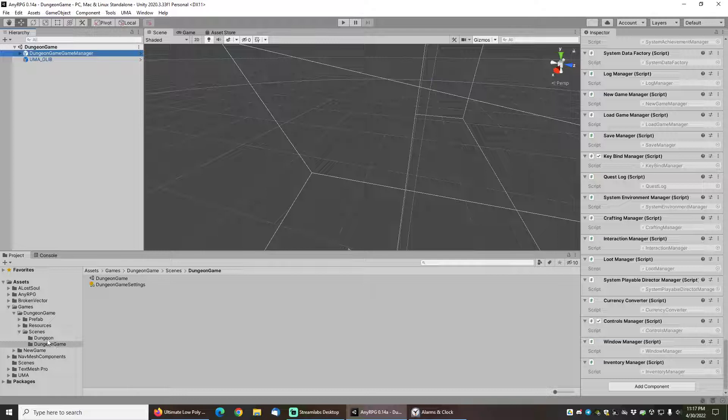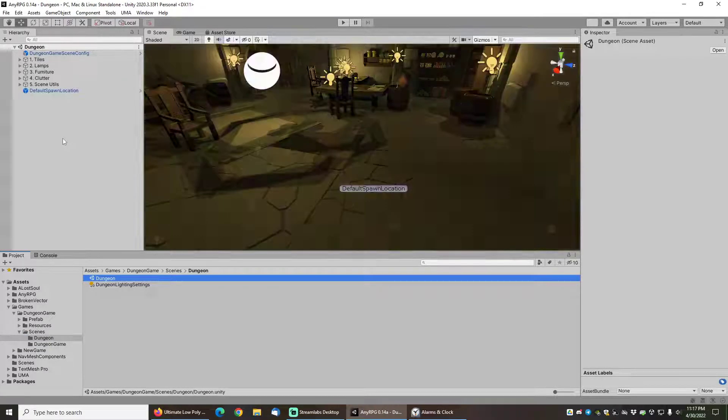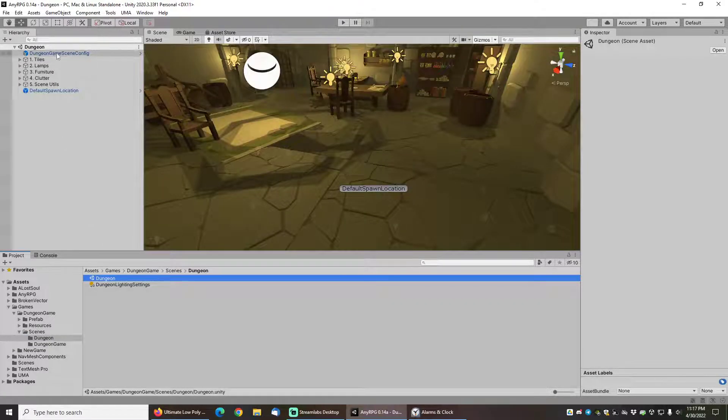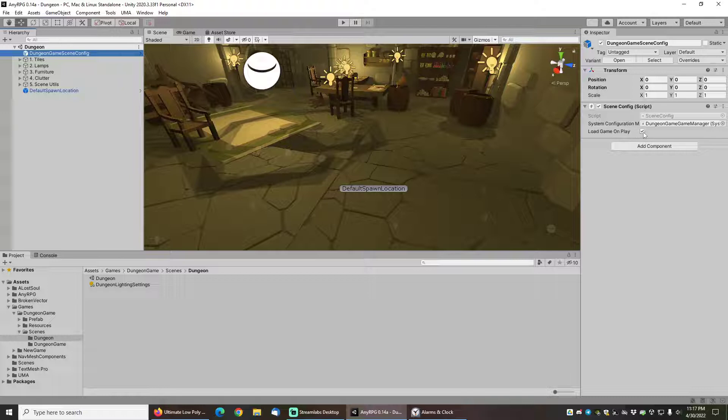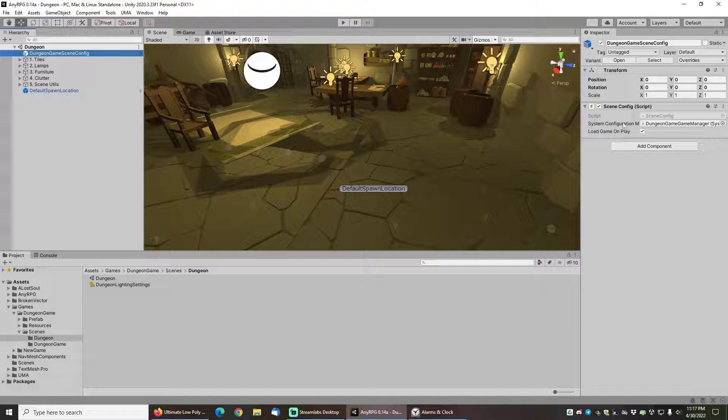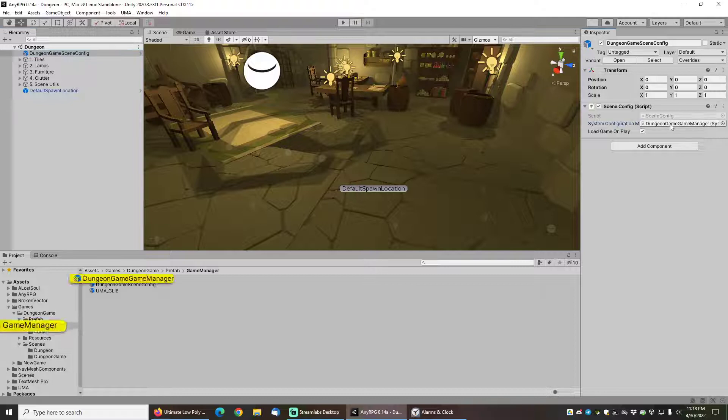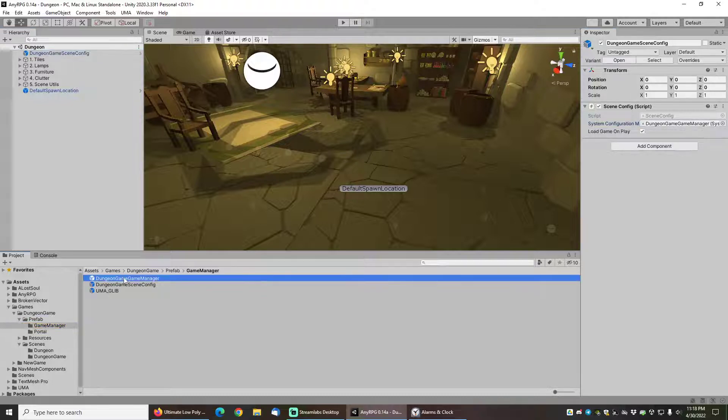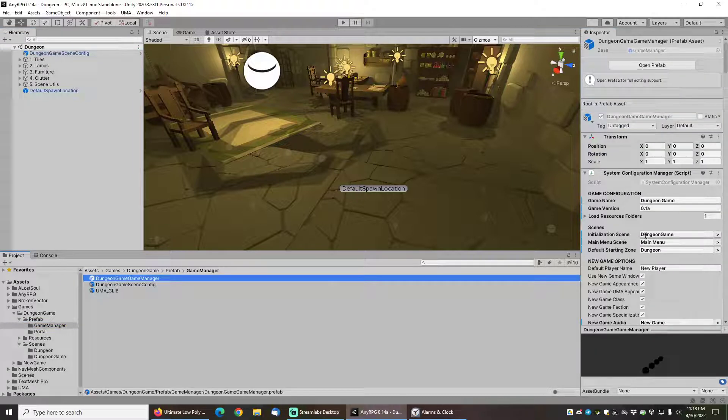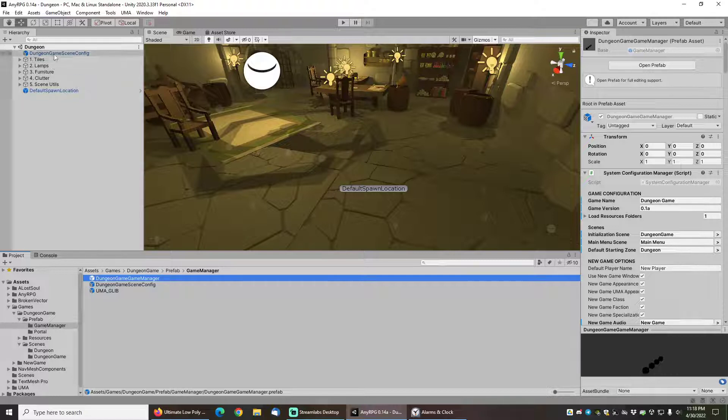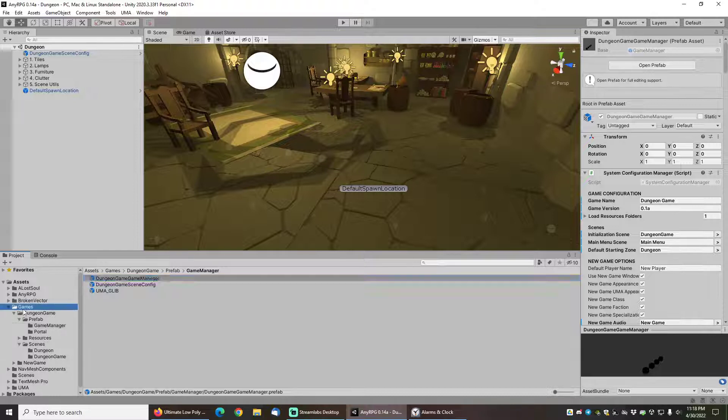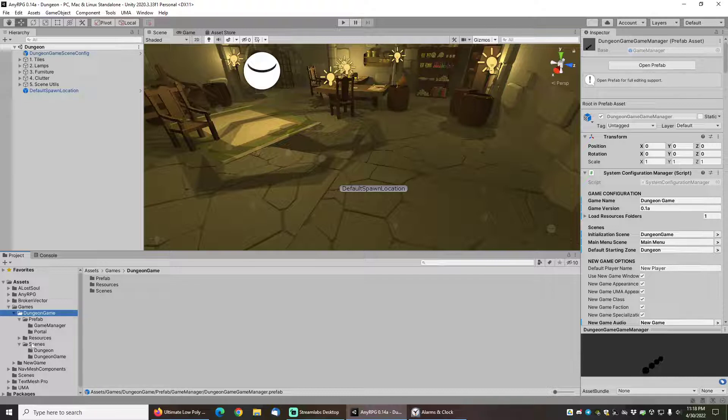So that's what this loading scene is. We have also got the dungeon scene and if we go into the dungeon scene you can see we've got this scene config prefab here. What the scene config prefab does is we've got it set to load game on play which means that if I press play in this scene what it's going to do is it's actually going to look up the game manager, it's going to look up the initialization scene, the dungeon game, it's going to jump out to that dungeon game scene that we were looking at earlier that just has the game manager in it, and then it's going to basically continue the loading process through the main menu and allow us to actually load back into this dungeon scene with the player loaded.